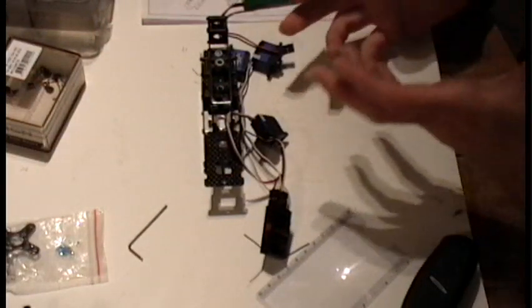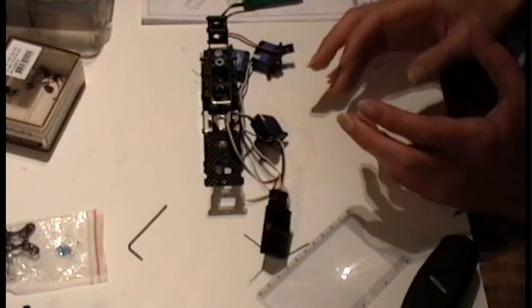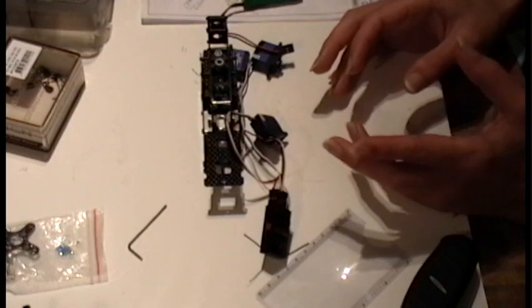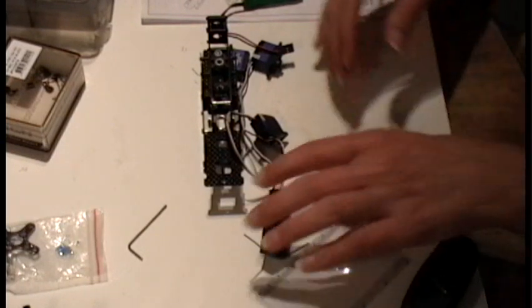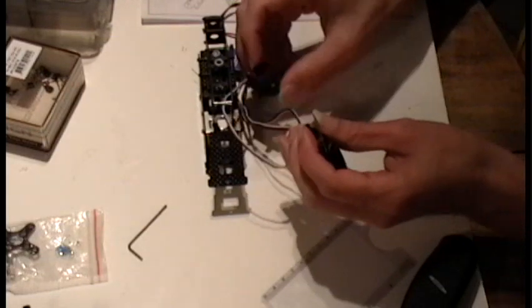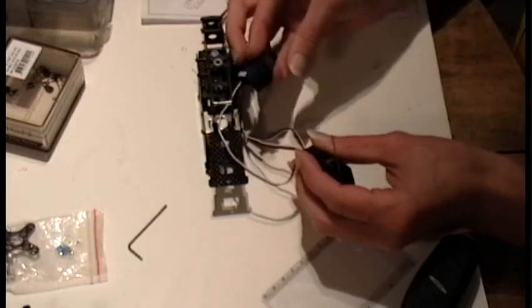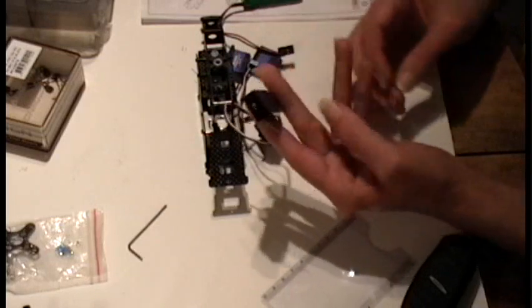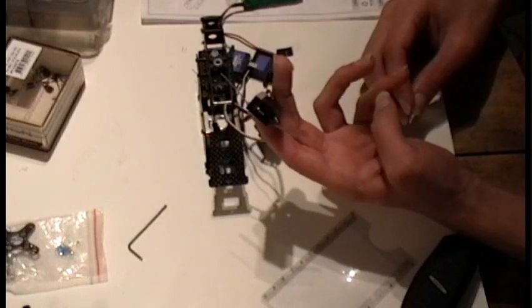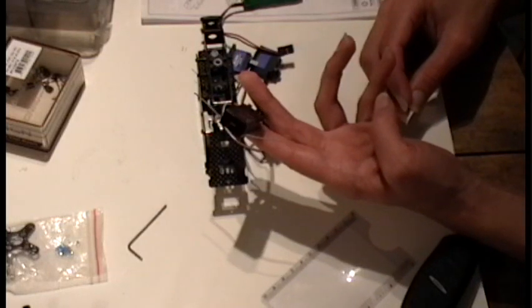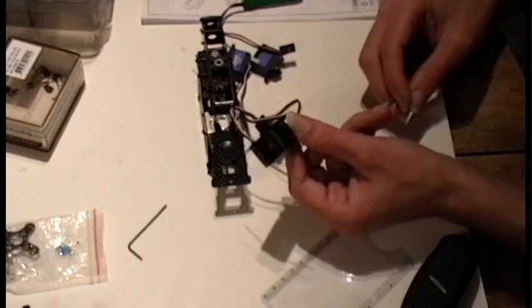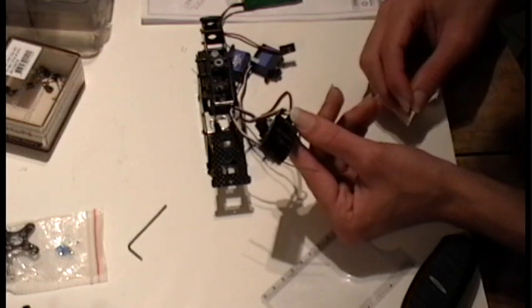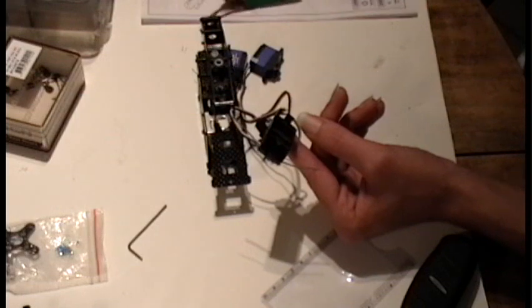This video is about mounting the servos and getting those set up so that they're all straight. It's the same as just about any other kit. One thing that I did was I set up a T-Rex 250 model in my Spectrum radio and went ahead and bound this receiver to that model.